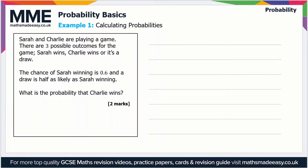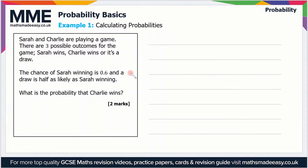Welcome to the Maths Made Easy tutorial on probability basics. This is an exam-style question, so let's run through it. Sarah and Charlie are playing a game. There are three possible outcomes: either Sarah wins, Charlie wins, or it's a draw. The chance of Sarah winning is 0.6, and the draw is half as likely as Sarah winning. What is the probability that Charlie wins?